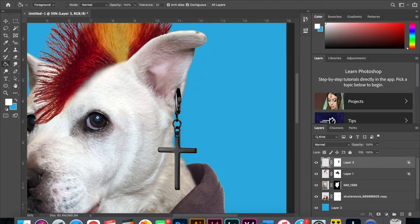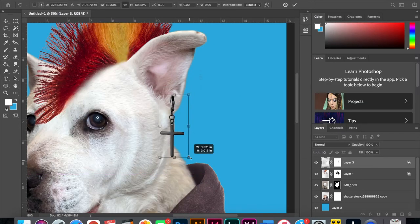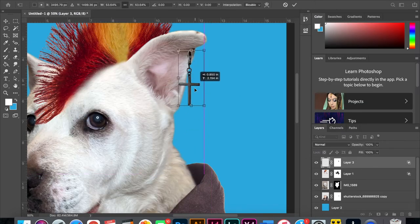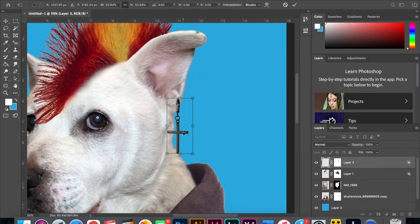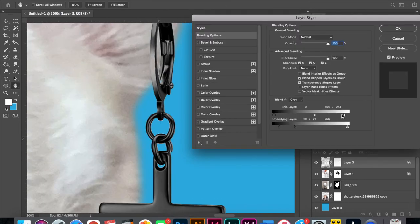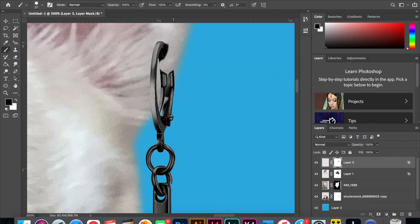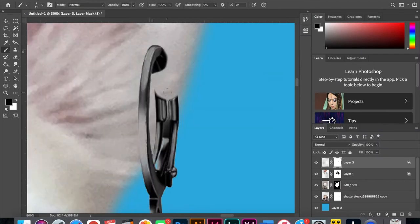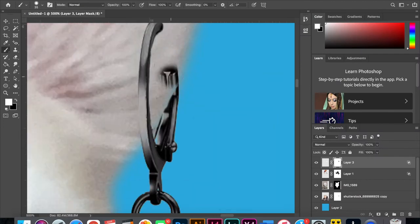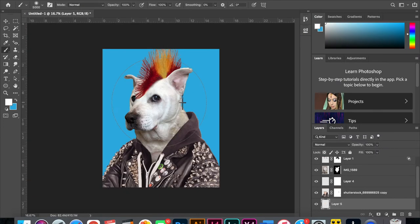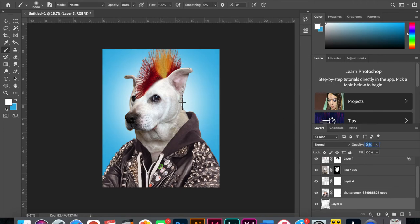What punk is complete without a dangly cross earring? Check out this sweet one. Since the earring was on a white background I was able to get most of the way there just by changing the blending options. I added drama by using a huge soft brush and placing a dot behind her head.